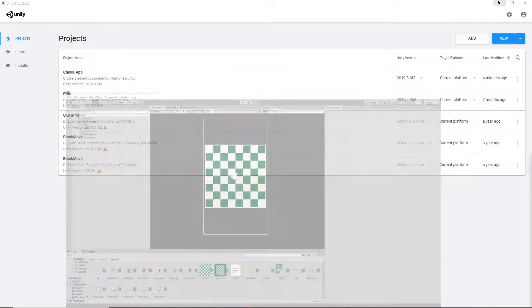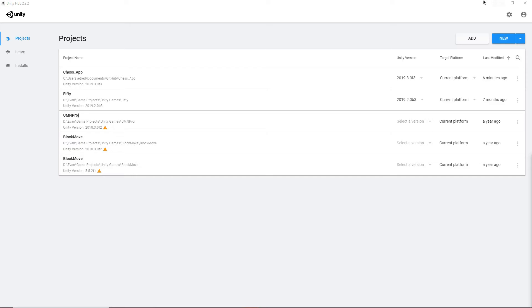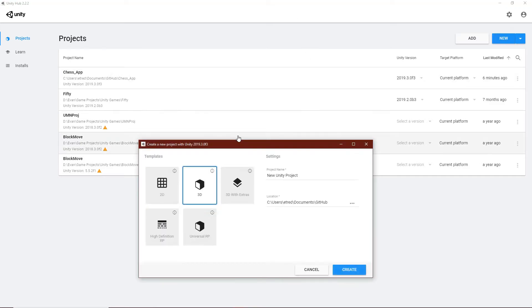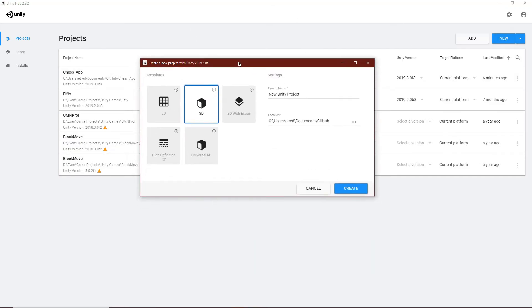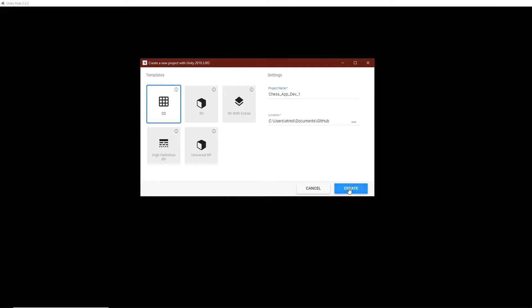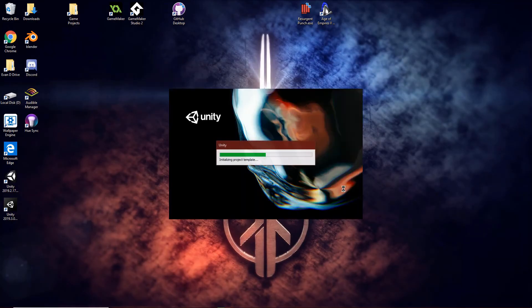Let's get started working on this project. To start off, we want to go into our Unity Hub and create a new project, and we want to do this 2D. I'm just going to call this ChessAppDevelopment1 and create.